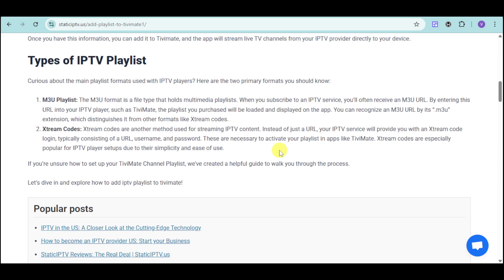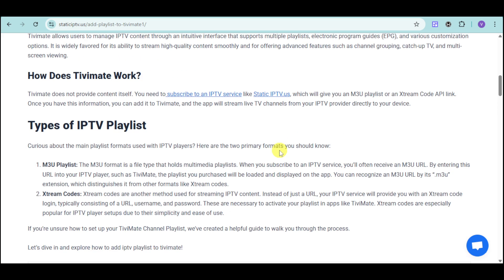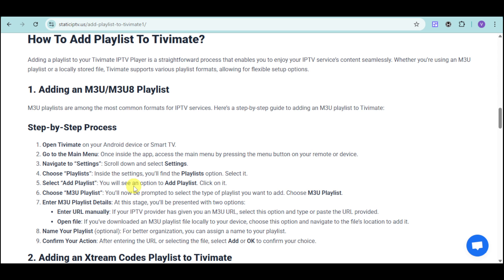In order to add a type of playlist, you can head over and just follow these formats that we have. We have M3U playlists as well as Xtreme codes.